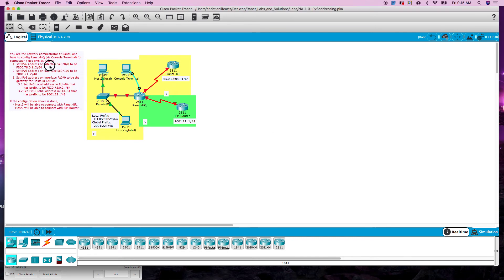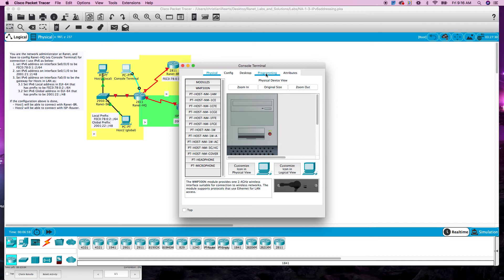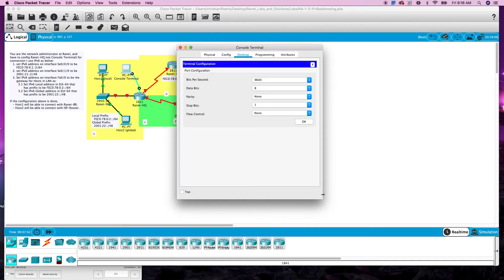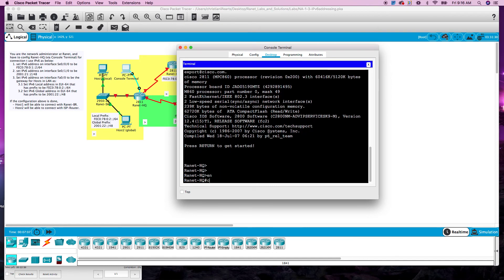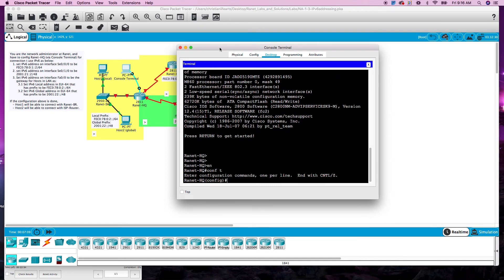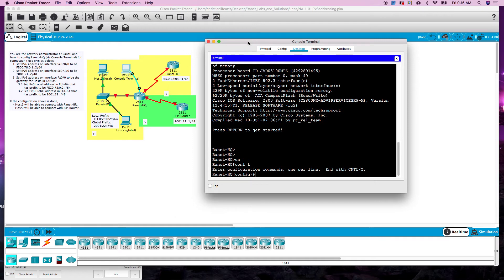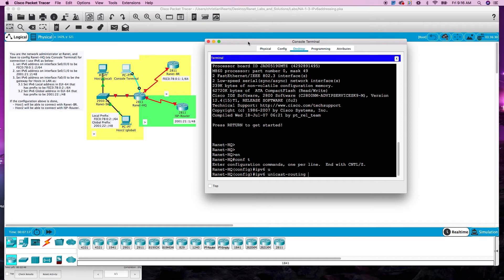Let's get into IPv6 addressing. Bring up our terminal here. Enable, configure terminal. Since we're doing IPv6, first thing we need to do is enable IPv6 unicast routing.